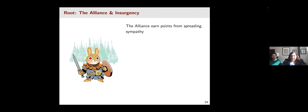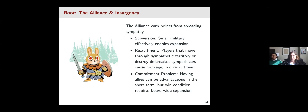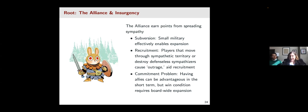The Alliance is the primary insurgent character in the game. Rather than being modeled as a state military, it represents a looser collective of forest dwellers united around a shared populist ideology. The Alliance has both civilian and military actors, giving us a way of thinking about intersections between civil-military actors and state militaries. They earn points from spreading sympathy throughout the board and are designed for subversion with only a small number of military forces. State players that move through their territory or destroy defenseless civilian sympathizers cause outrage and aid insurgency recruitment — suggesting the game designer read quite a bit of political science. They also have a commitment problem: while alliances help in the short term, their win condition requires board-wide expansion so they eventually have to renege.